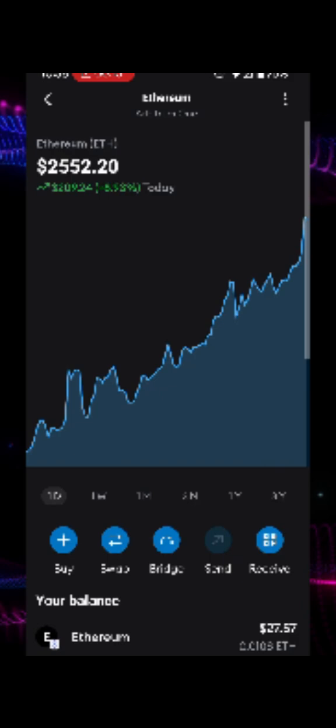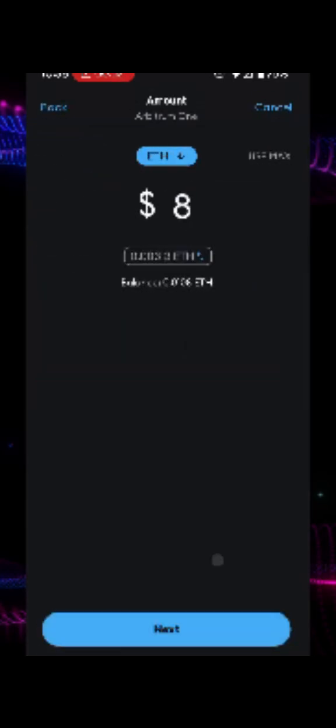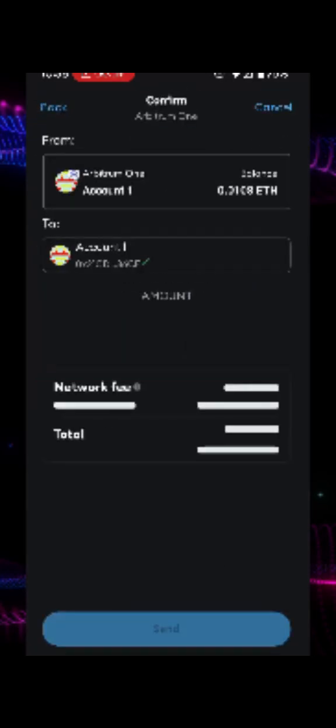To adjust the gas limit in MetaMask, open MetaMask and initiate your transaction. I will be sending Ethereum to my own account, so I tap on send and enter my own account address. Now set the amount to send and then tap on next.